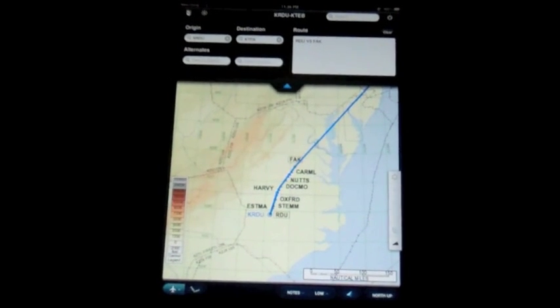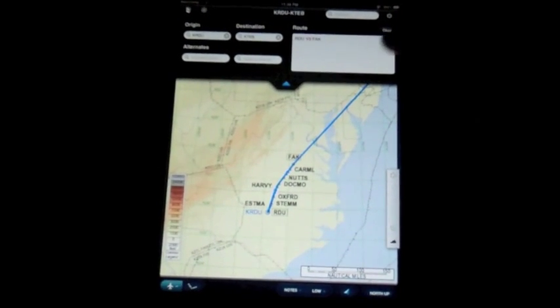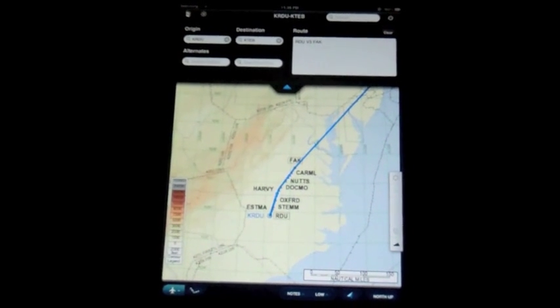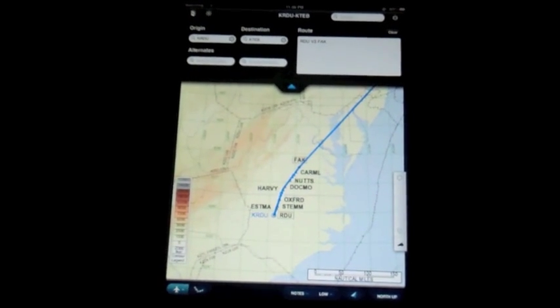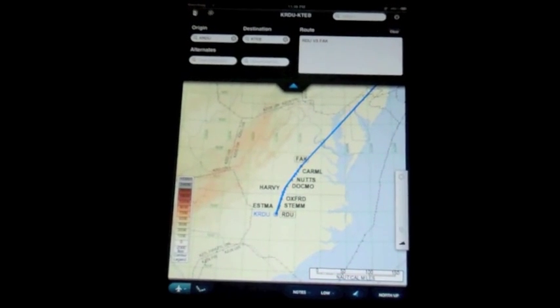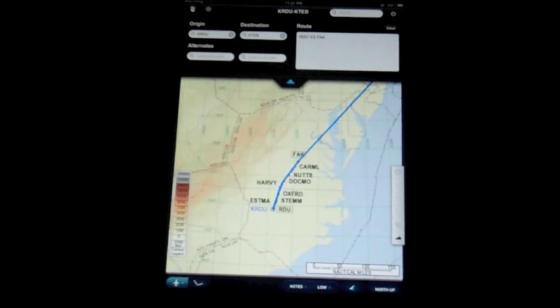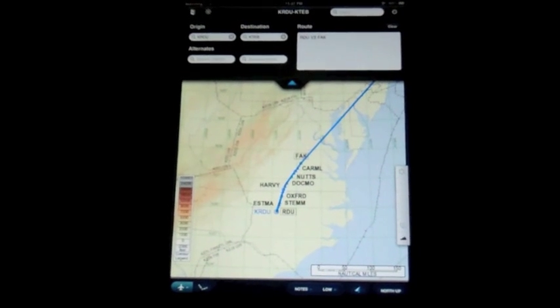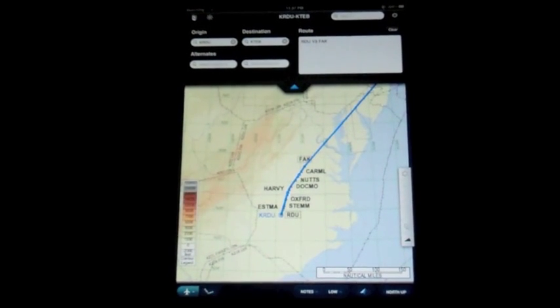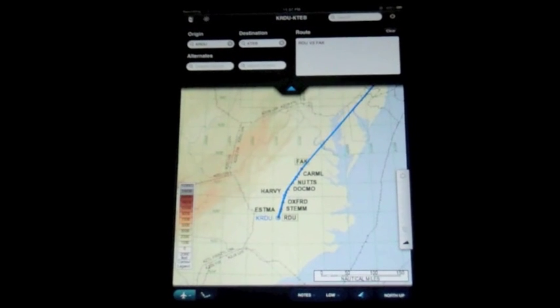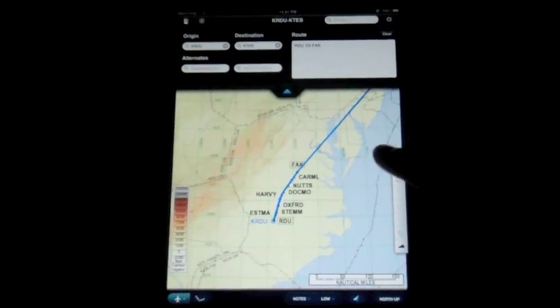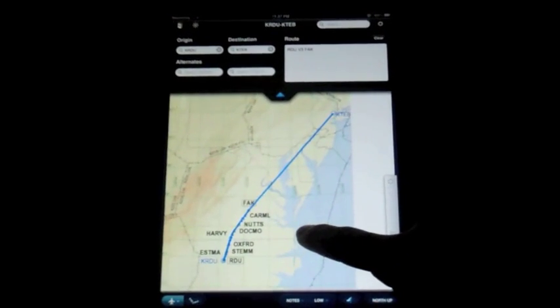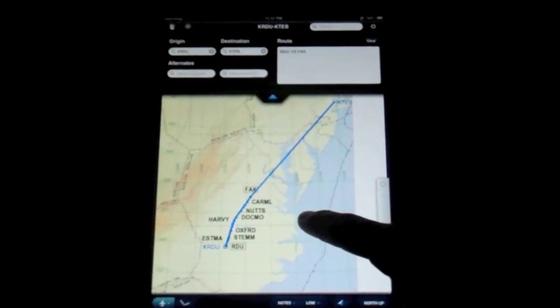You can do airways, so for example, you can see I've got the Raleigh VOR Victor 3 to Flat Rock, and that's normally where we would join the JQ Arrival. But instead, I have it just going direct to the airport. You can see it shows it on the map, the whole route there.